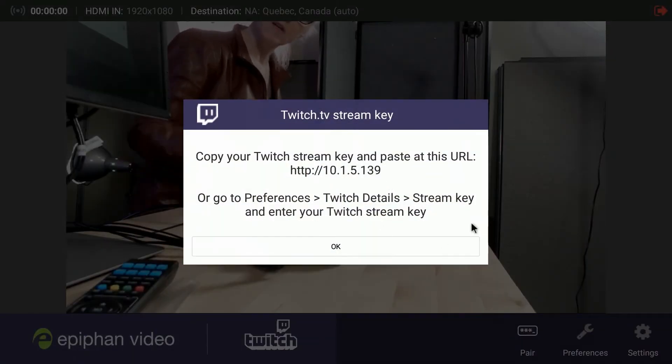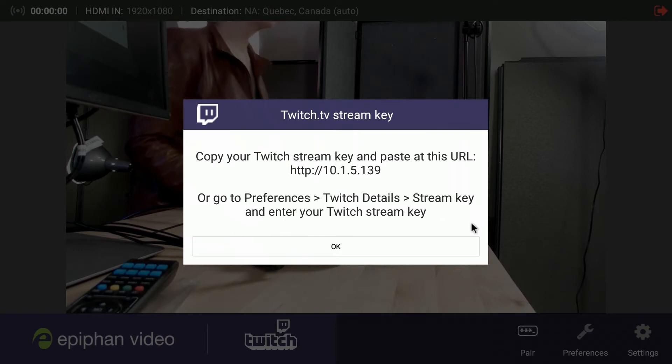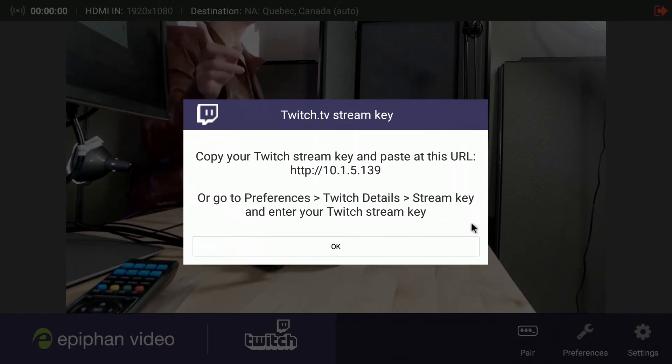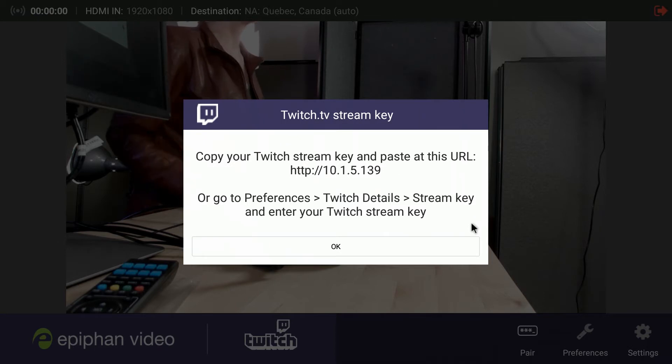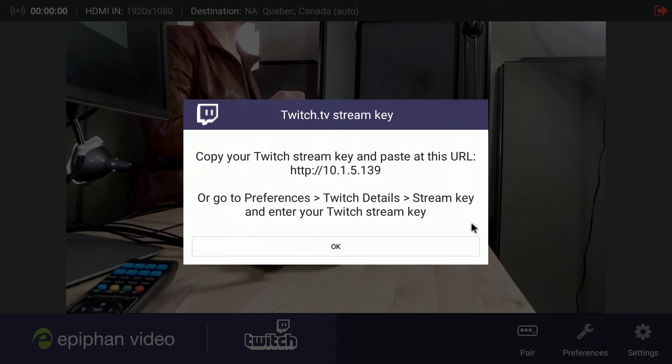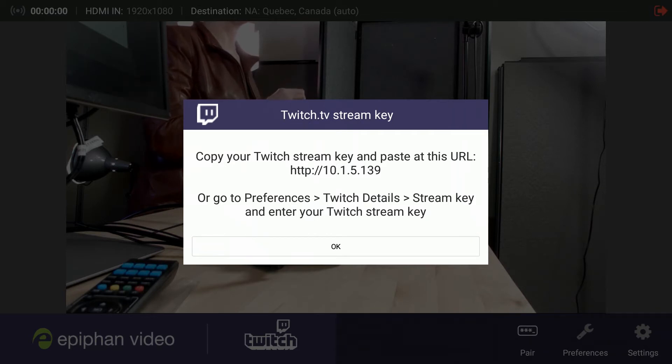Now you see here, this is the IP address of this actual Webcaster unit. And I'm going to want to take this IP address and put it into a web browser. And that's where I'm going to be inserting my stream key that I'm going to get from Twitch.